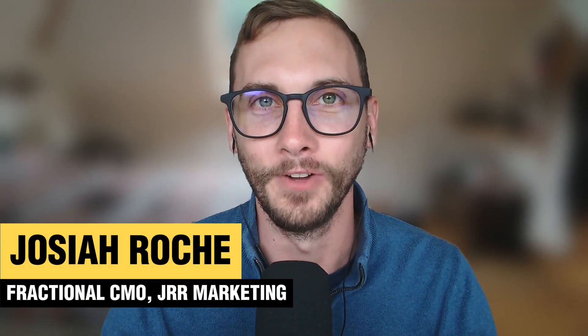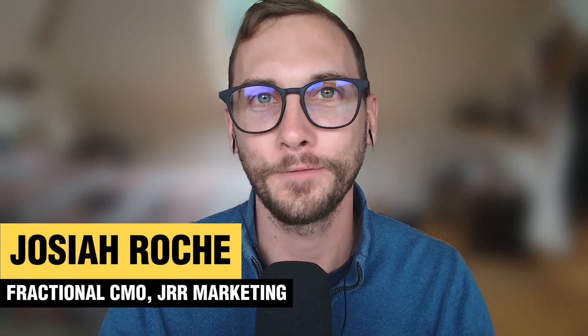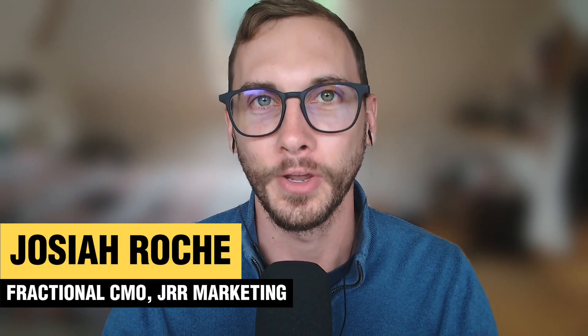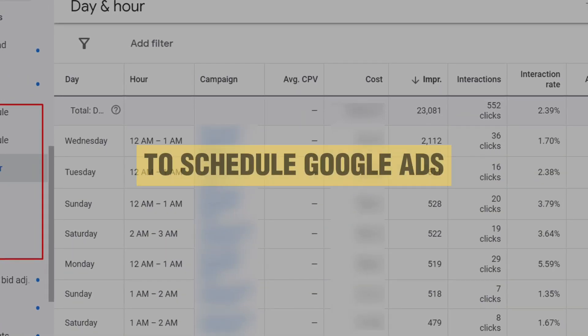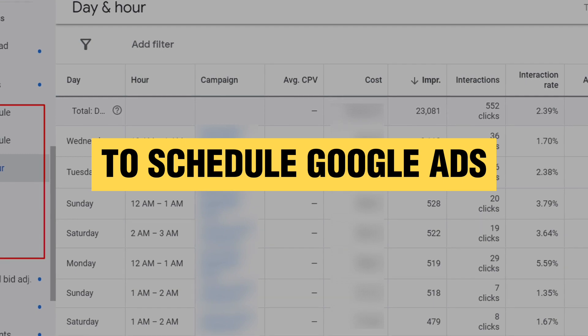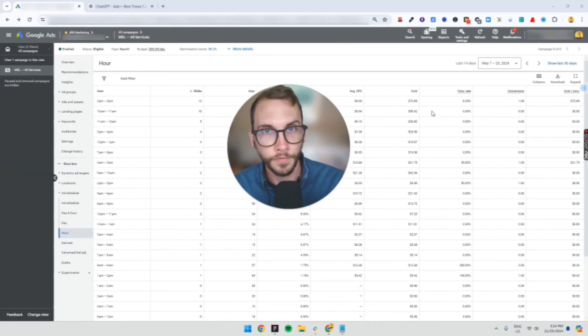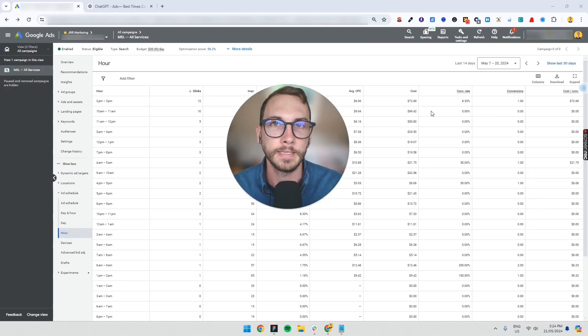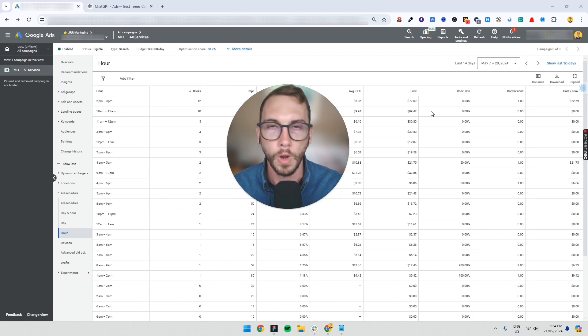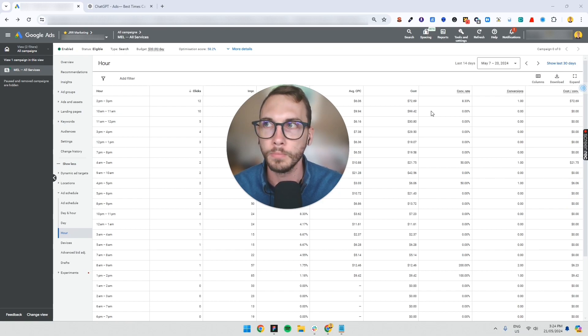Hey, welcome back to the Conversion Clinic. In this video I'm going to show you the quick and easy way to schedule your Google ads and how to find the best times with a free template. So if you, like most businesses, won't run ads 24/7.